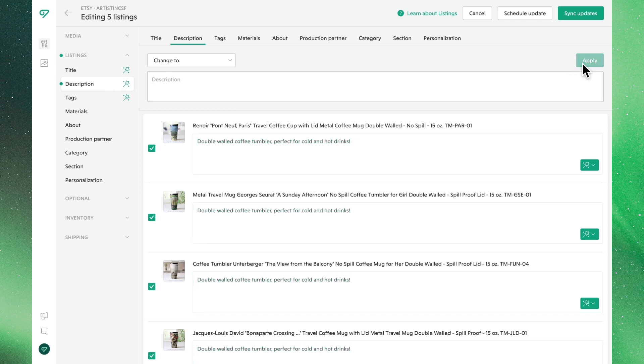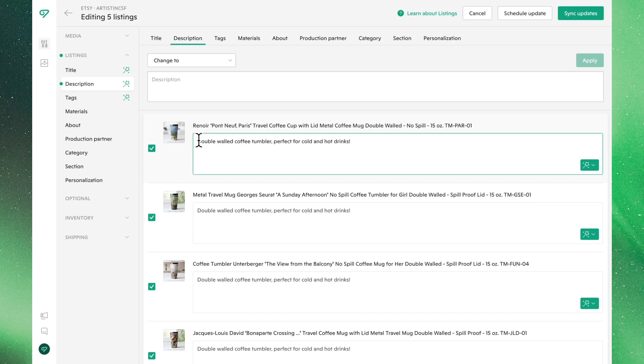You can also make individual edits from this view. Clicking into any of these listings, you can edit the description of a particular product without altering the other listings.